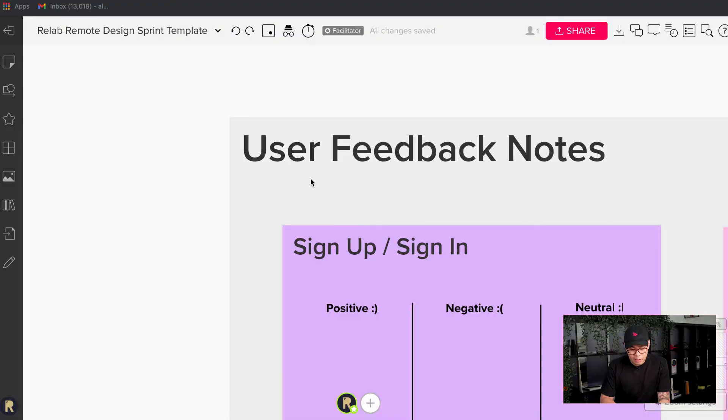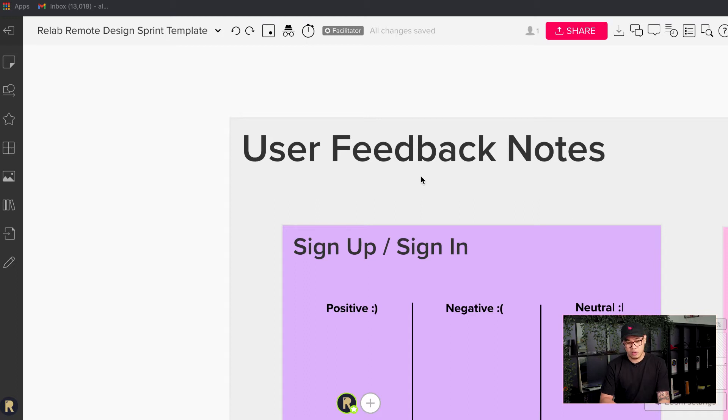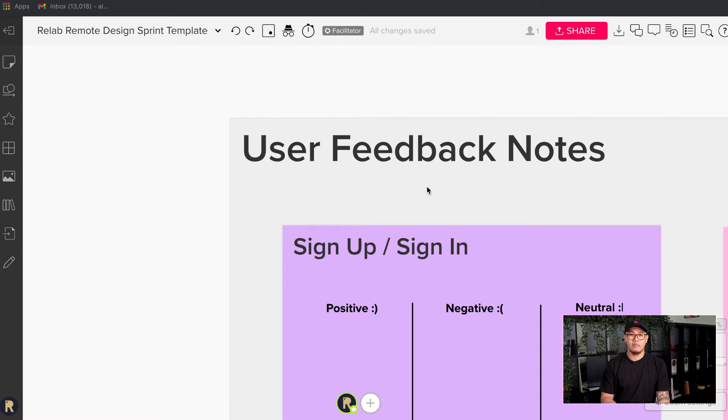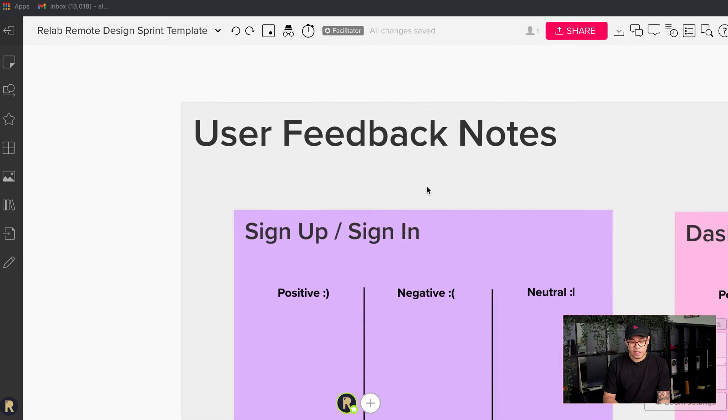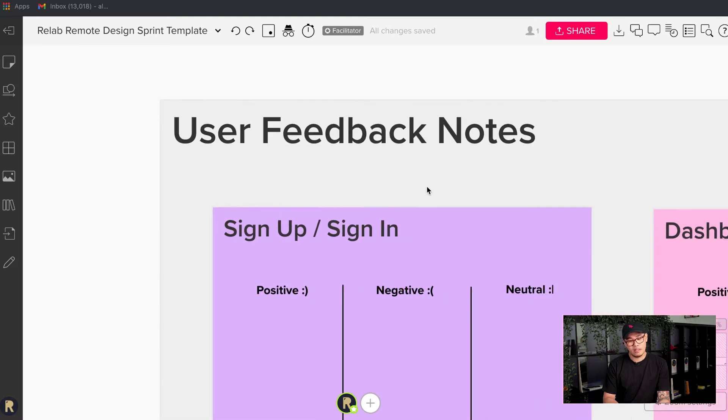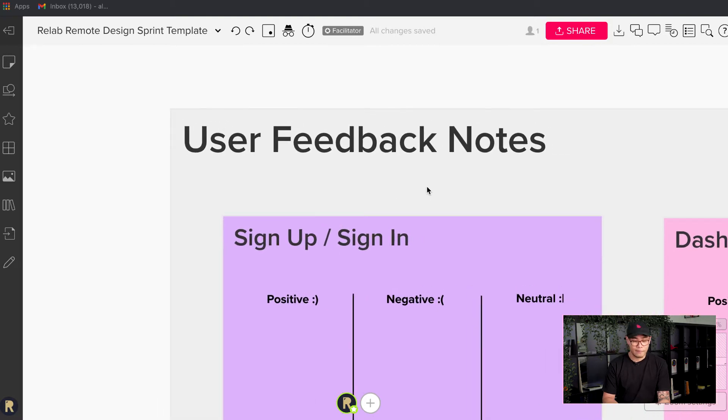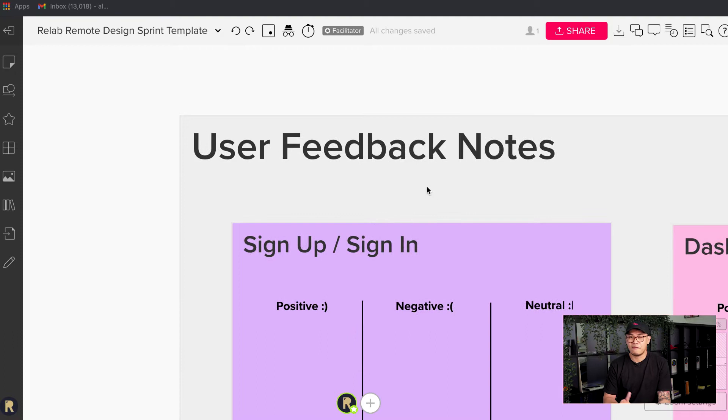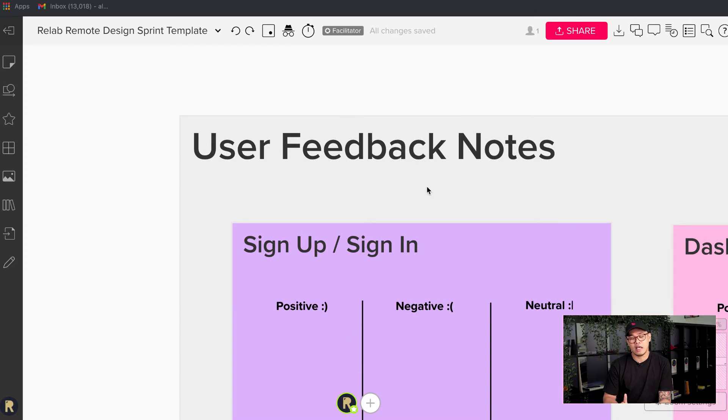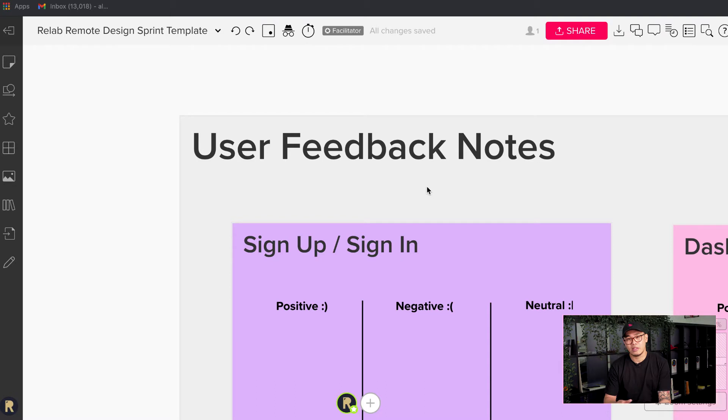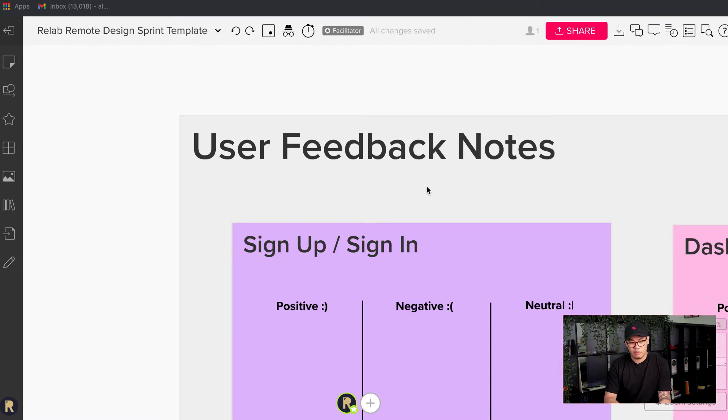All right, so user feedback notes. The first thing that we like to do is to have proper segments on the type of feedback that you'd like to get. We start off with the different segments of the product interface itself. It can be a feature, it can be an experience, it can be a page. It depends on how you want to do it, and think about this strategically. But I'll give you a couple of examples.